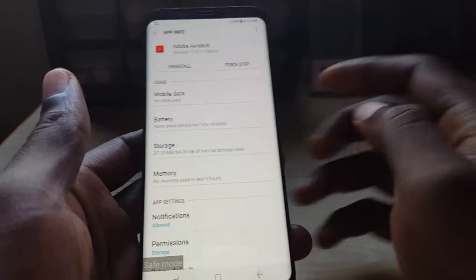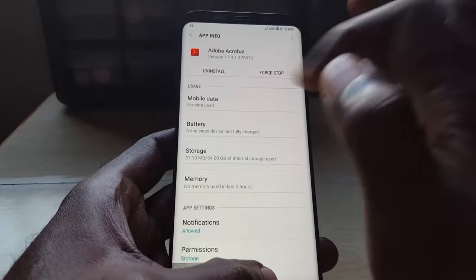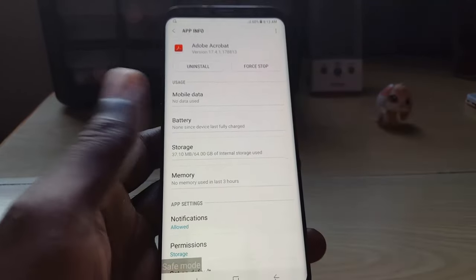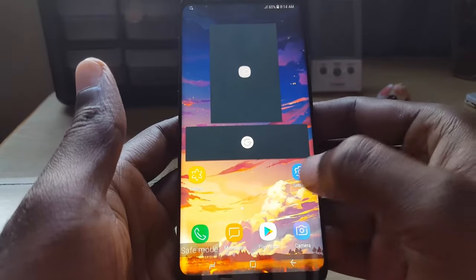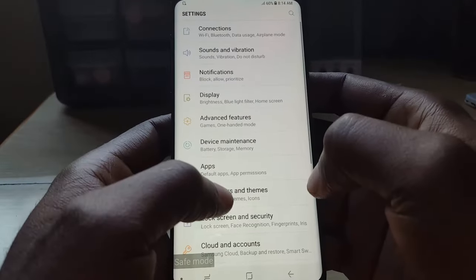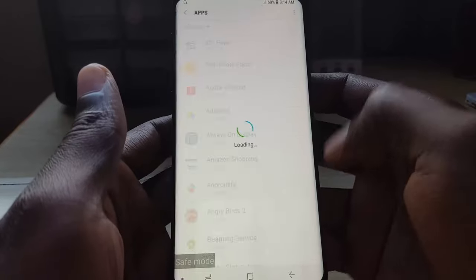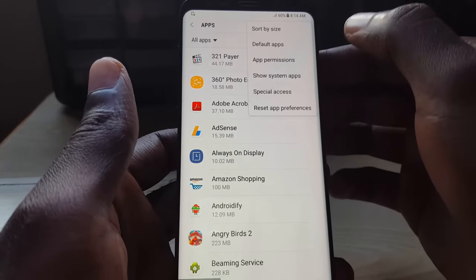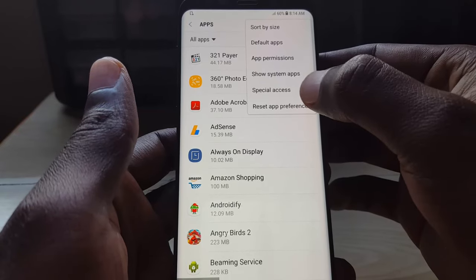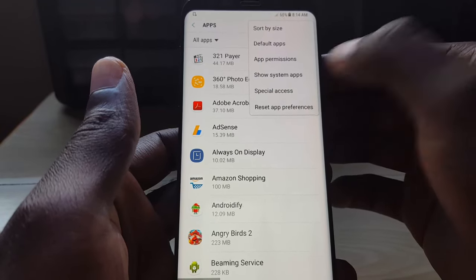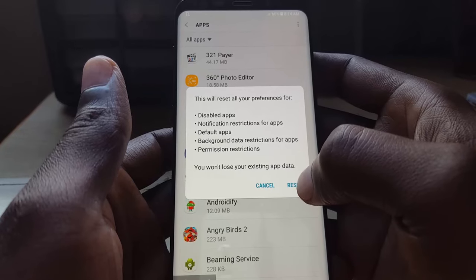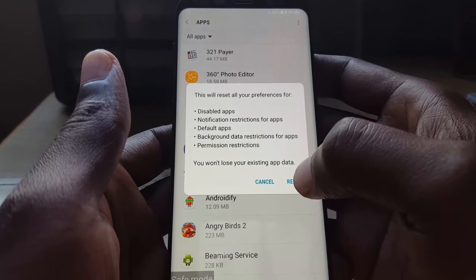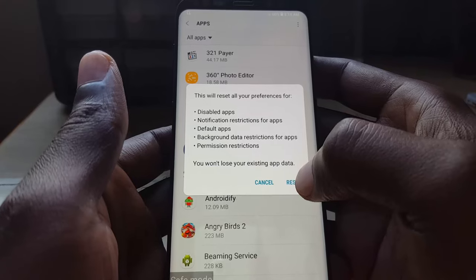If all this fails, just go ahead and uninstall the recently installed apps and then try to reboot. Another thing you can try is to reset app preferences. Go to Settings, go to Apps, tap the three dots in the upper right, and go ahead and reset app preferences. Once you reset app preferences, that should also help out.